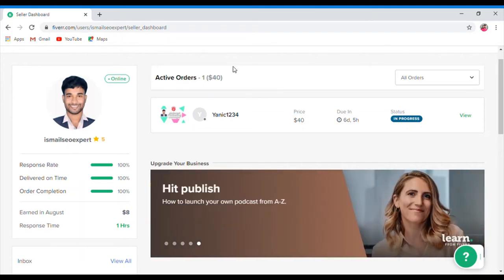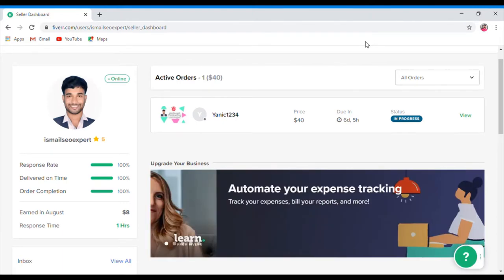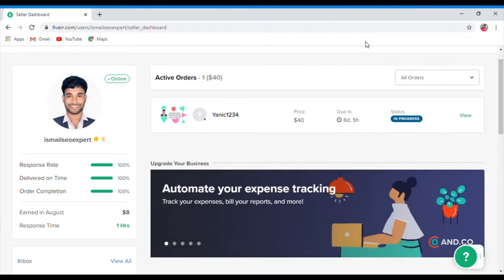Hello everyone, this is the official channel of Airbuyaz. I am very proud of you. Today,